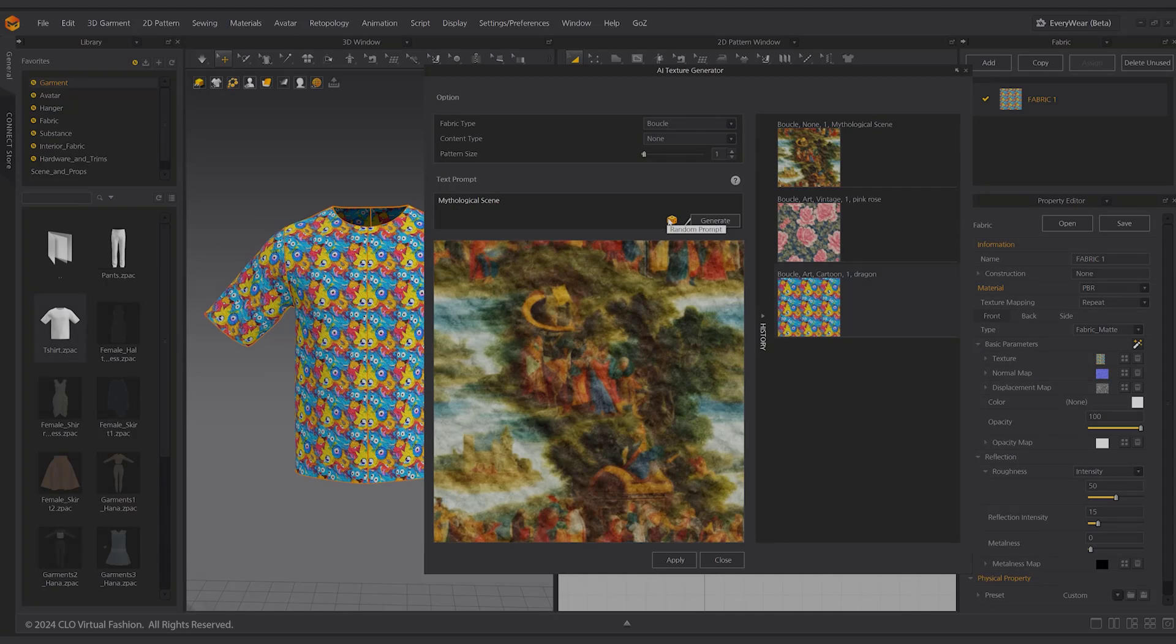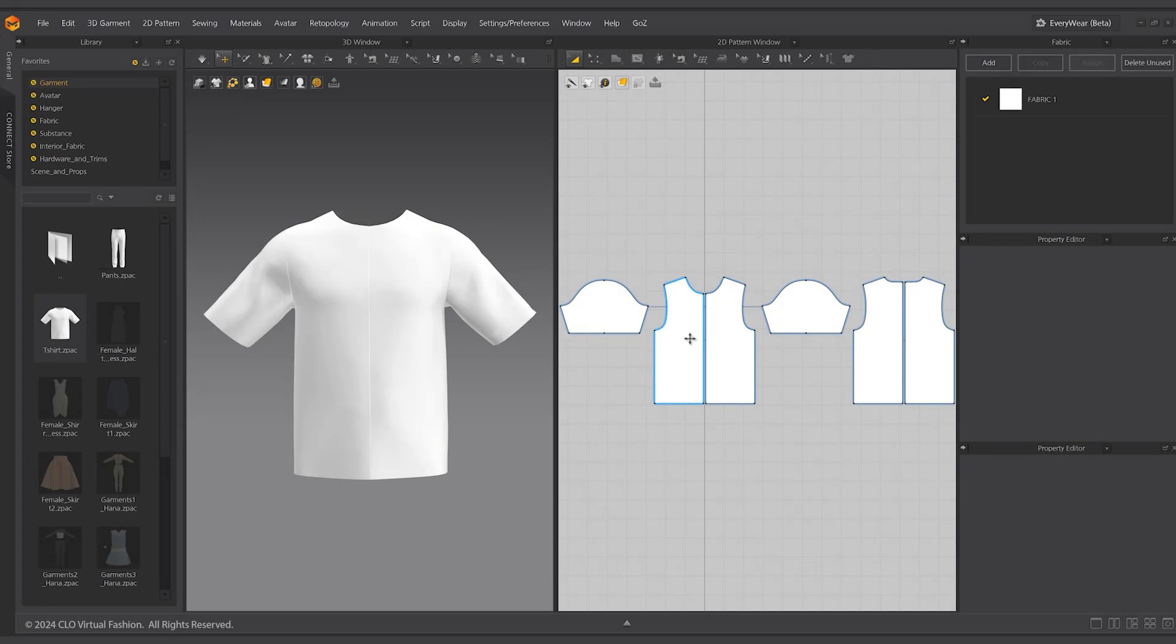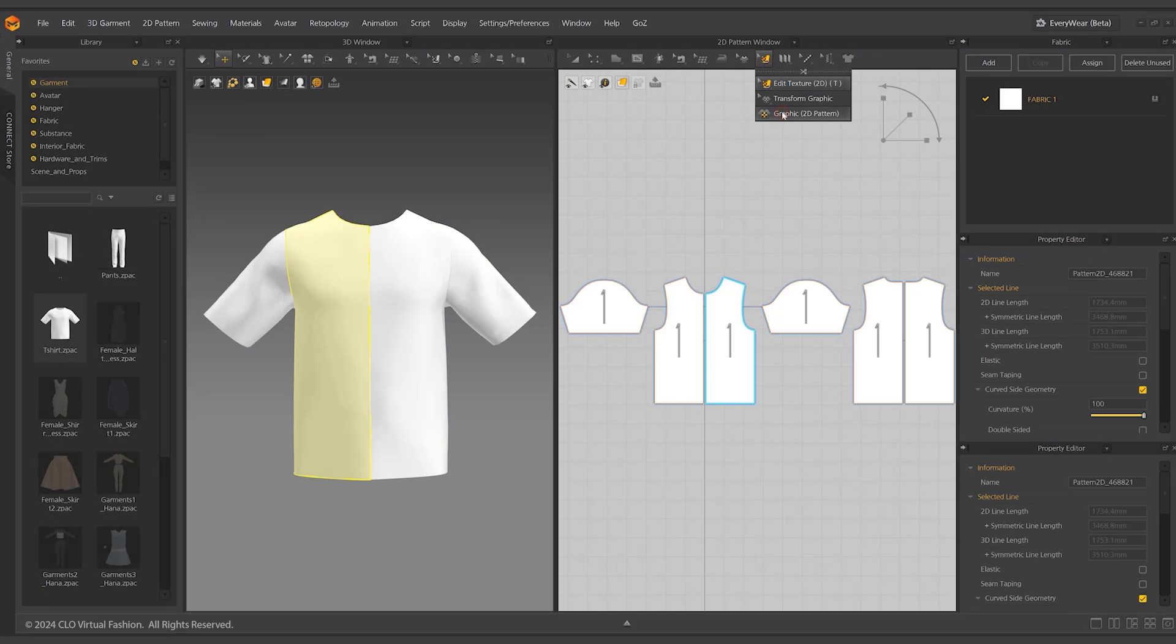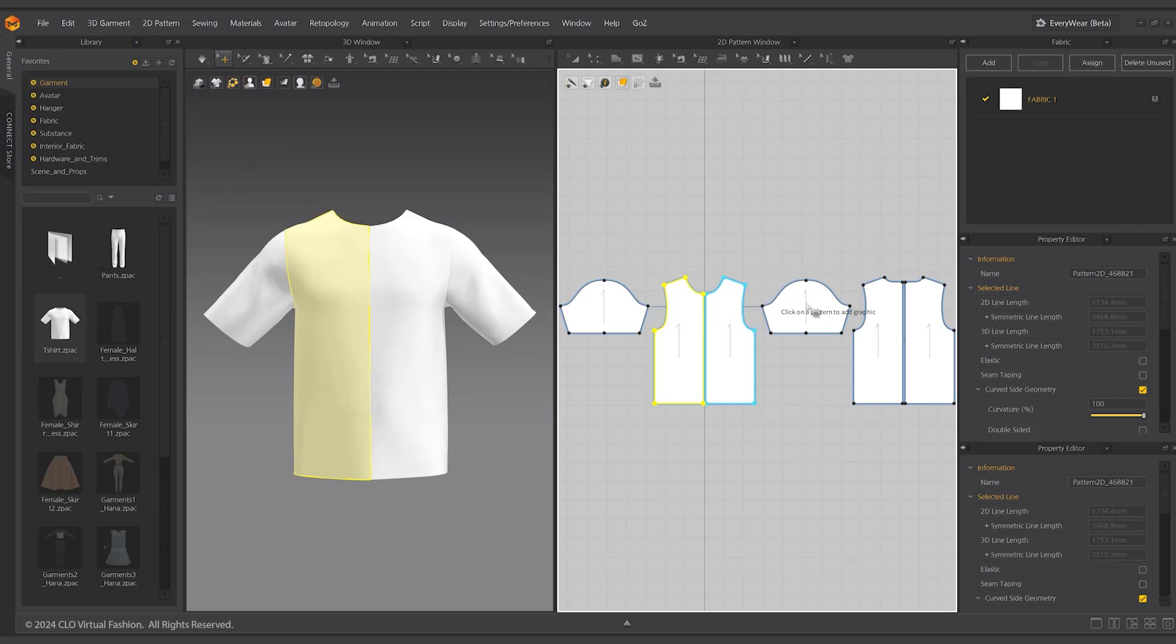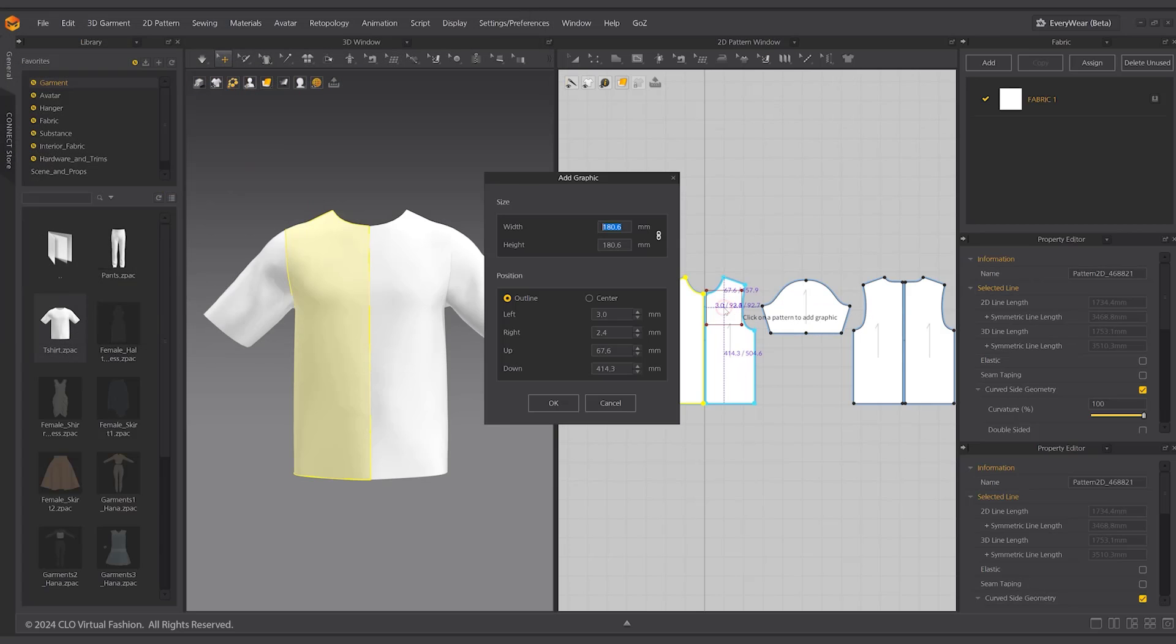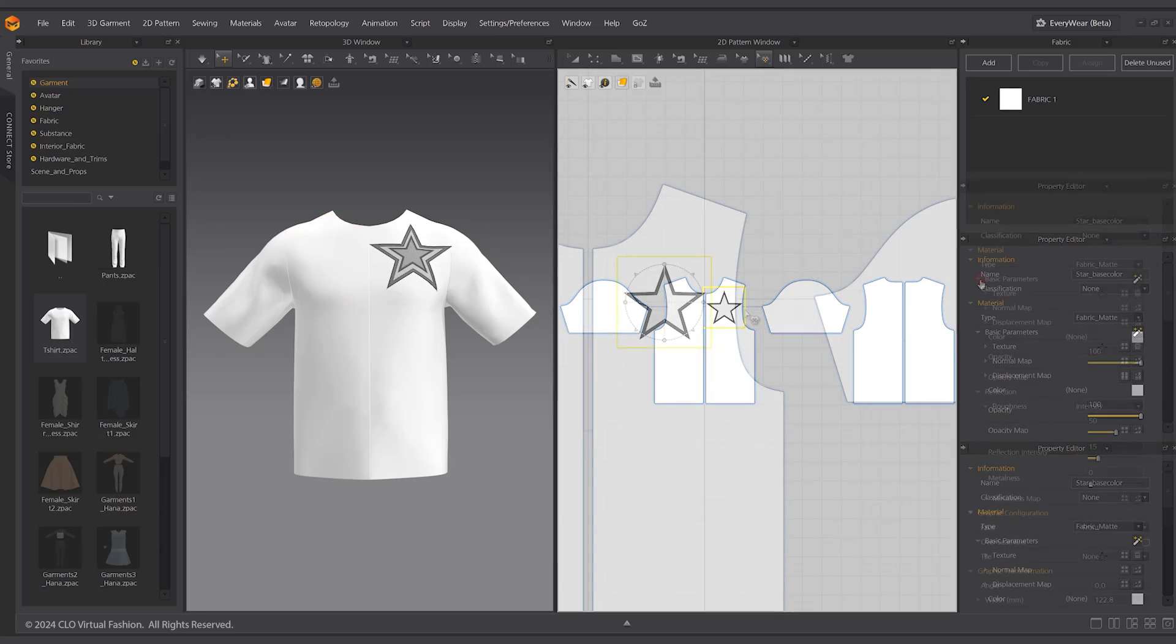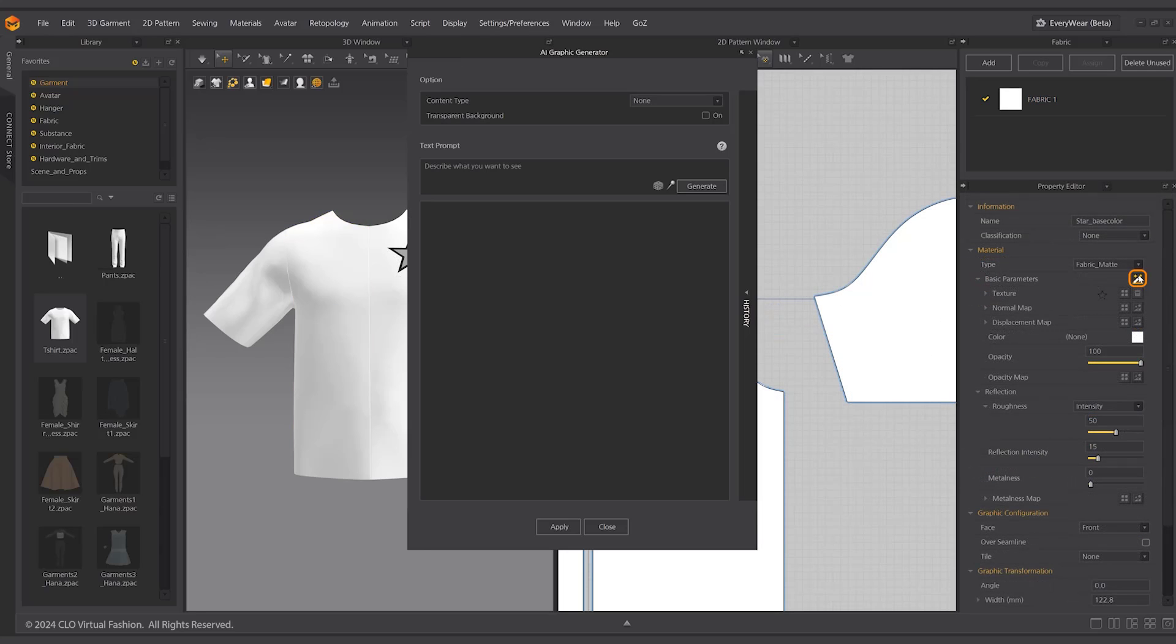The AI graphic generator is similar to the AI texture generator. Easily type in the keywords to generate different graphic images to choose from. To create new graphics, add any graphic image to a pattern using the add graphic 2D pattern tool. Under the graphic properties, click the AI graphic generator button to the right of the basic parameters.